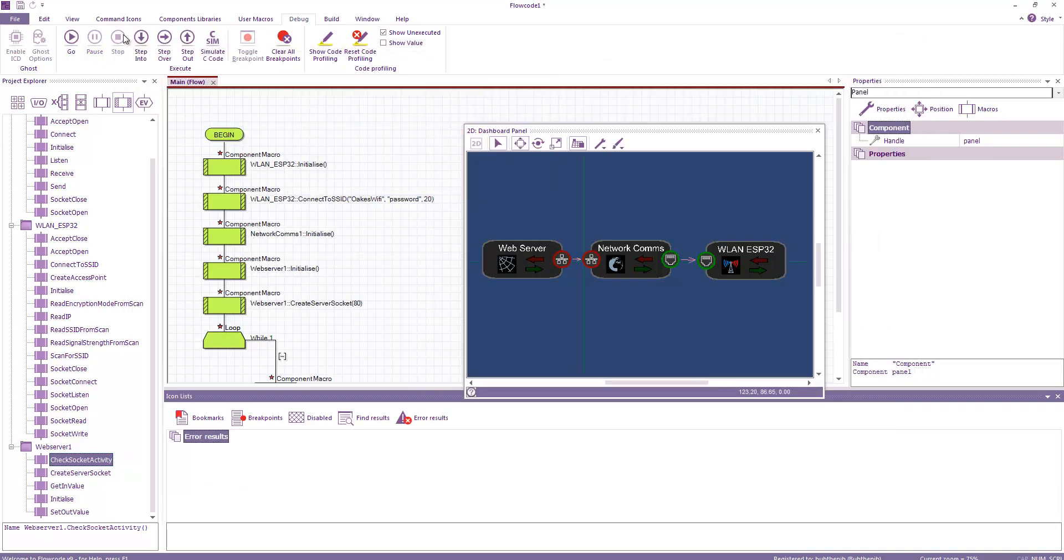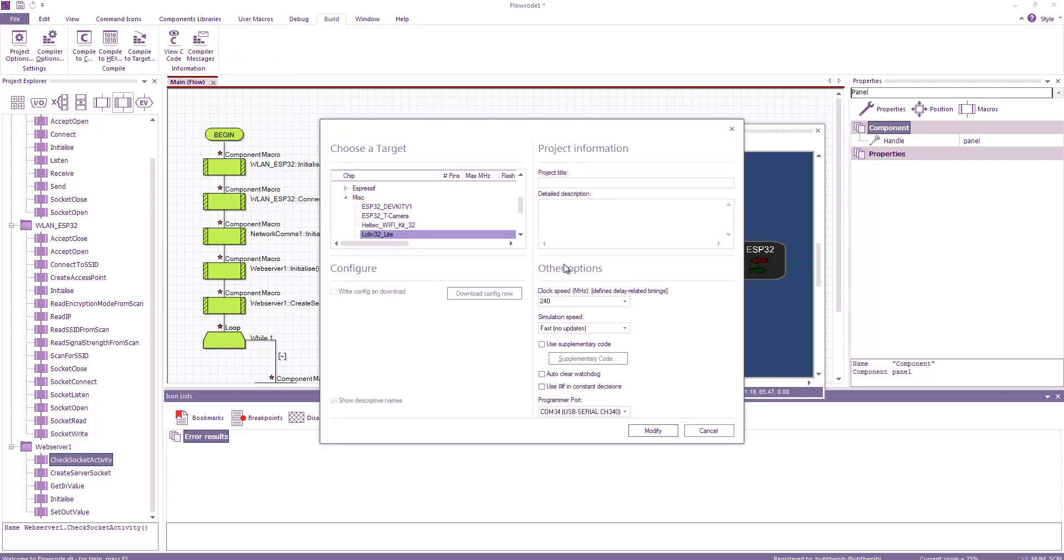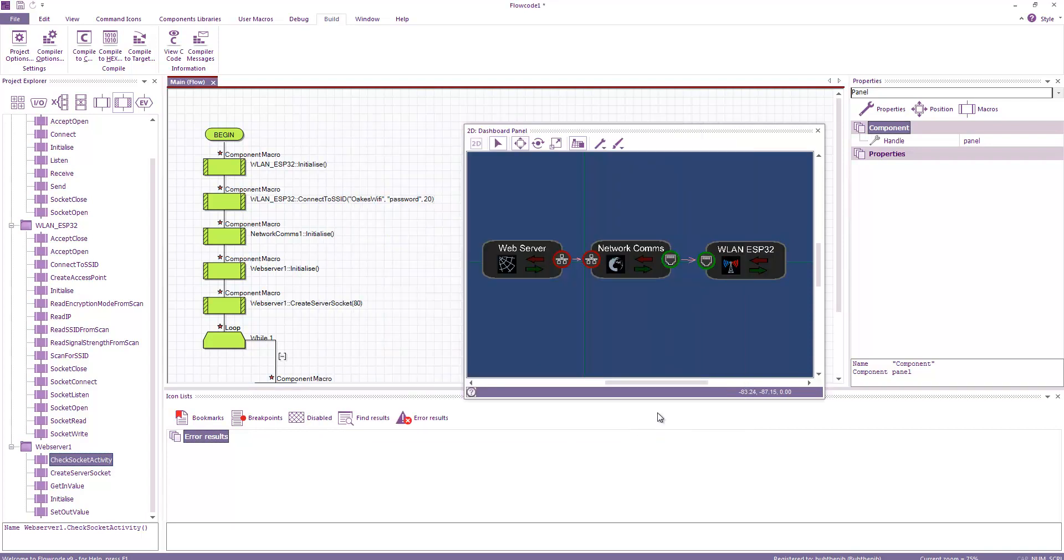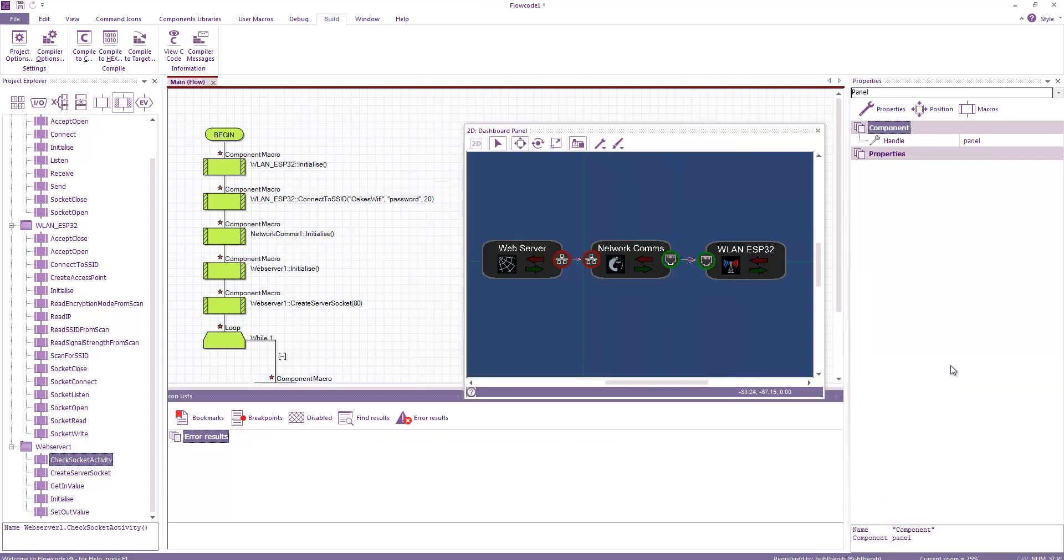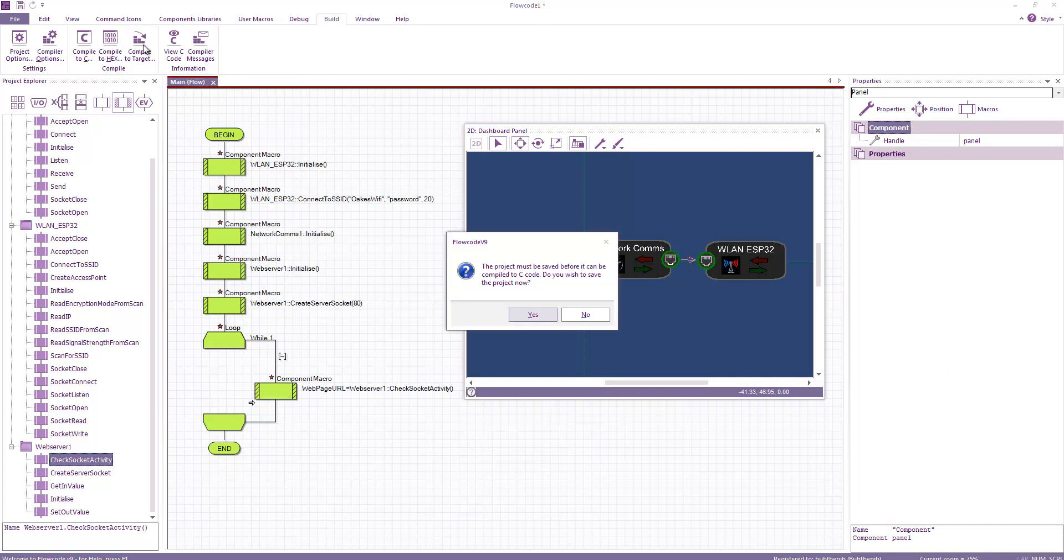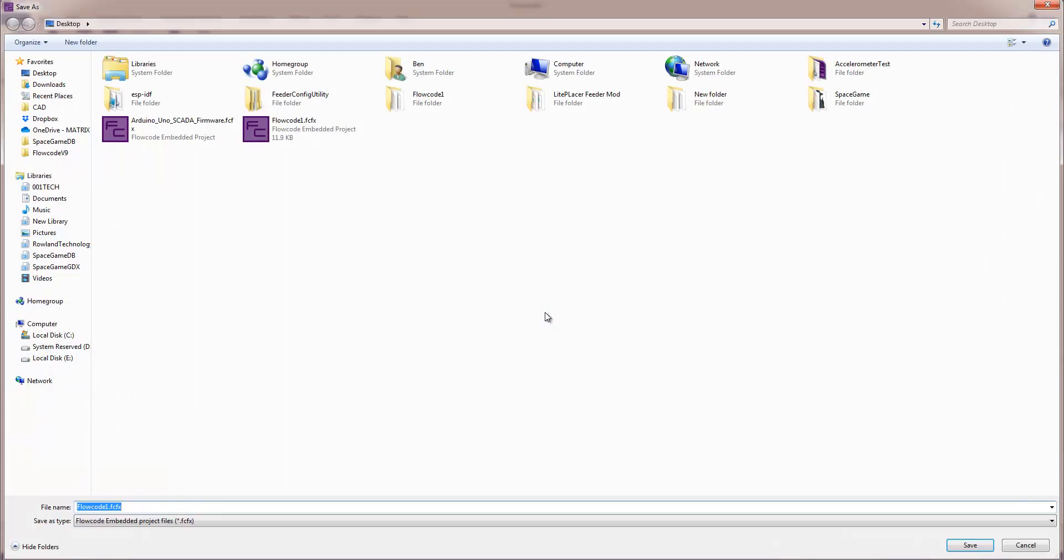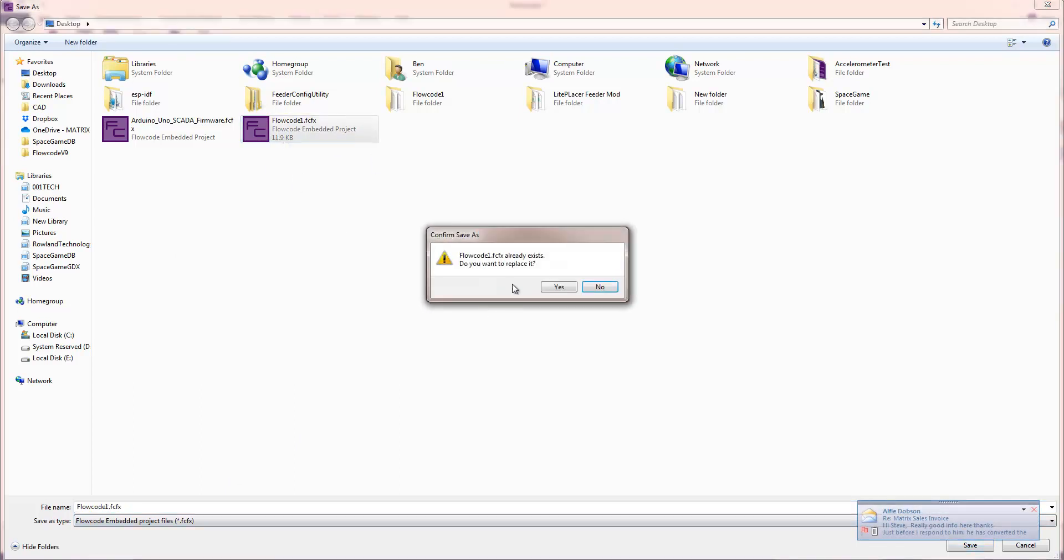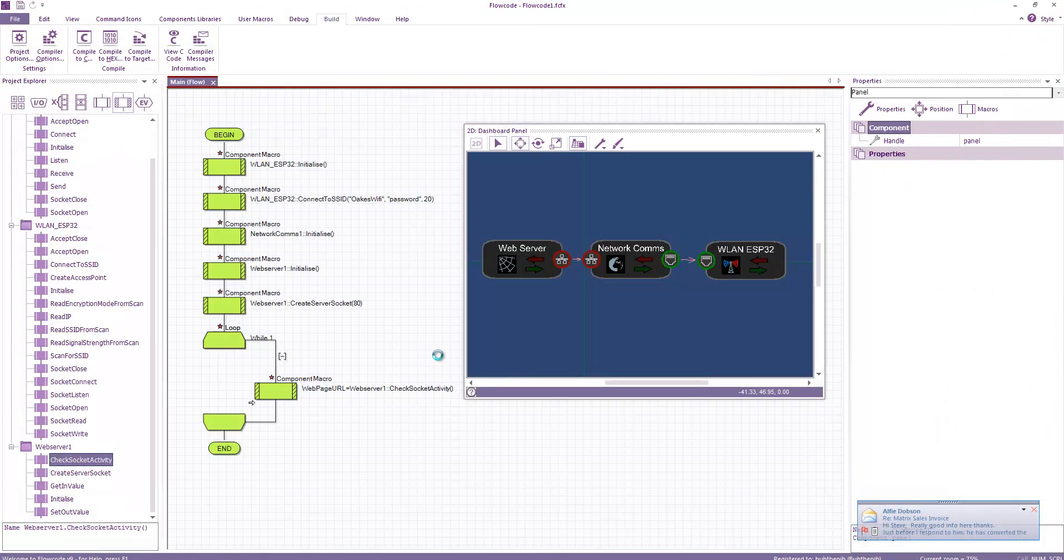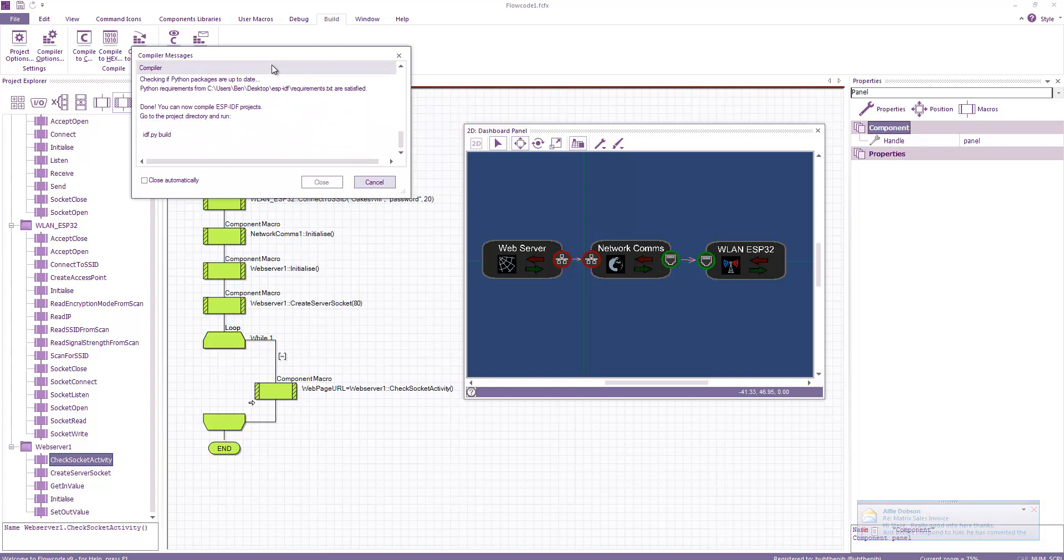So let's compile to the hardware. So to compile to the hardware, under build, project options. I'm just going to check the program report is correct for my board. Click modify. And I'm then going to compile to the target. It's asking me to save the project, so I'm just going to save it as record 1. And then the compilation starts.